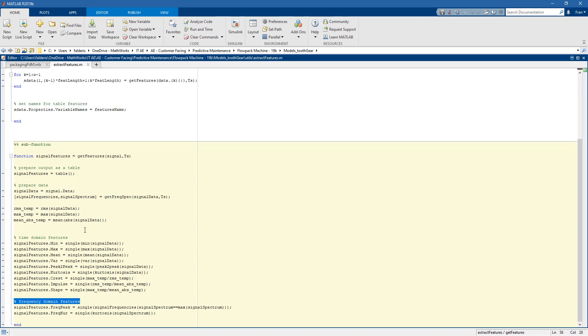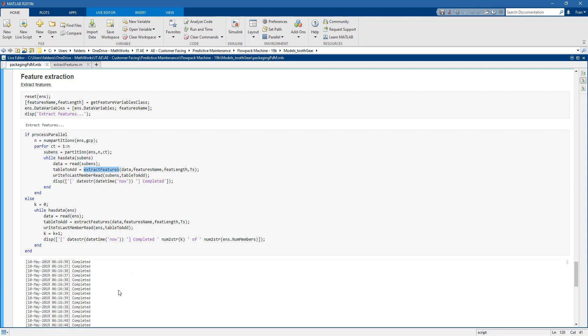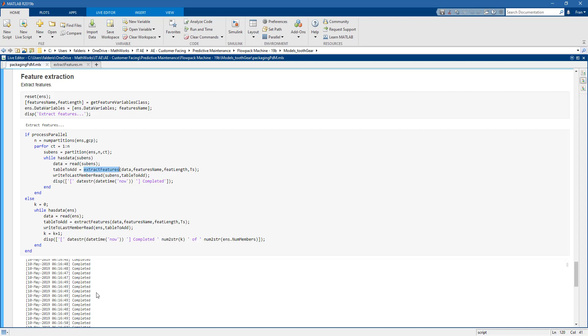In particular here, we have minimum values, maximum values, mean, variance, peak-to-peak, kurtosis, and so on. We do this for all the signals in the simulation ensemble datastore, and all of this is done automatically in parallel.